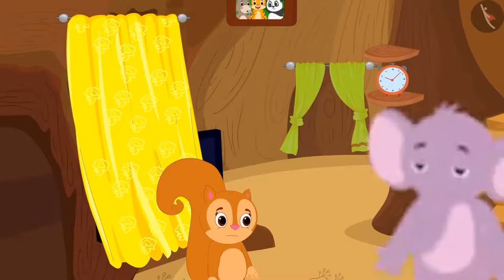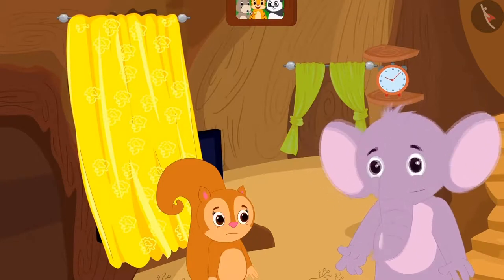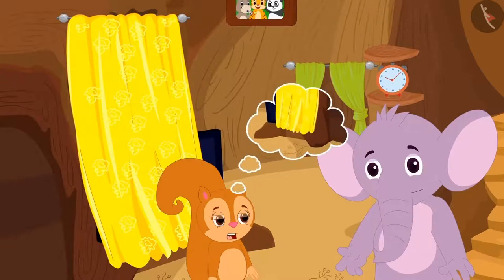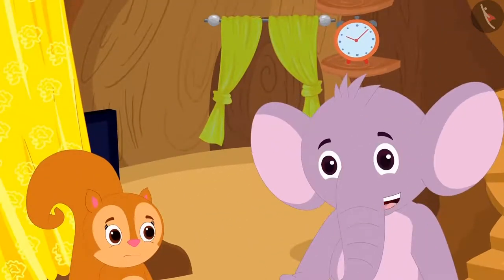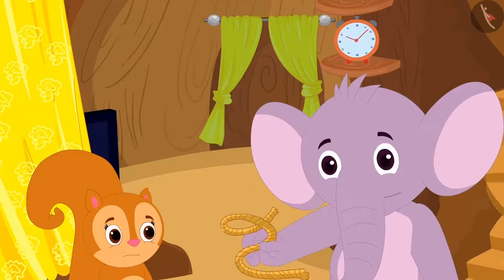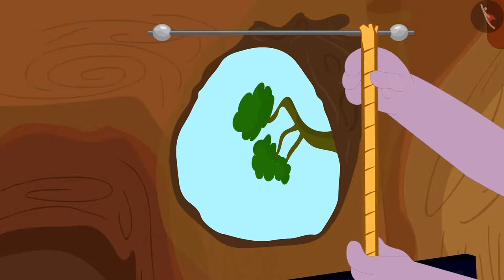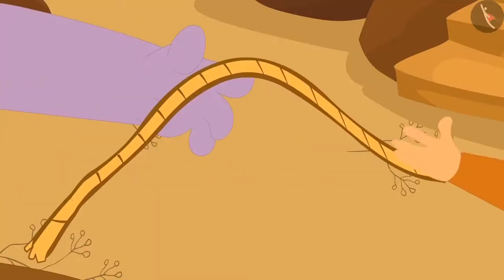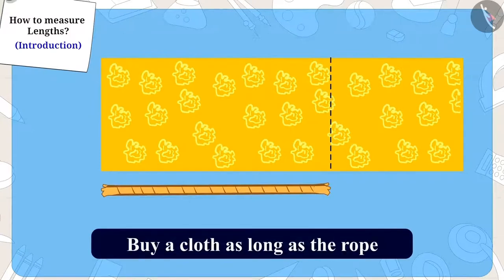Chanda became sad. Just then, Appu came to meet her. He asked her the reason why she was so sad, and Chanda told him the whole story. Appu started laughing and said, 'Is this all?' He immediately took a rope and measured the length of Chanda's window with it. He cut the exact length of the rope that measured Chanda's window and told her that she has to buy a cloth as long as the rope from uncle's shop.